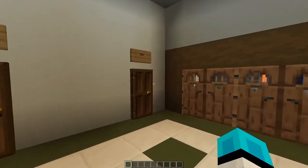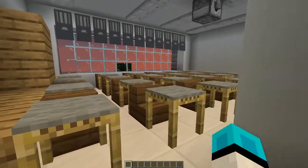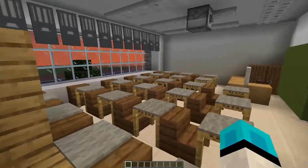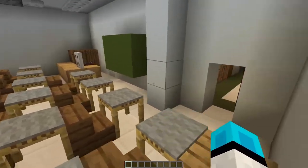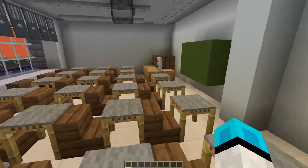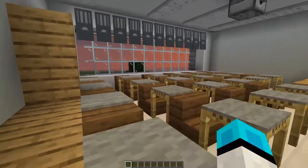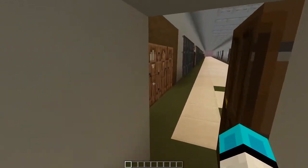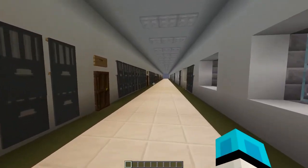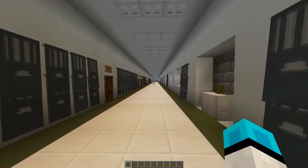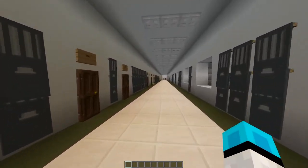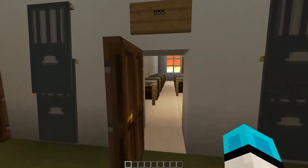This is the math hallway. This is one of the many math classrooms — I believe Ms. Zeke teaches in this classroom, and I'm sure many of you will meet her. Let's continue along — we've got some more classrooms here. They all look collectively the same.